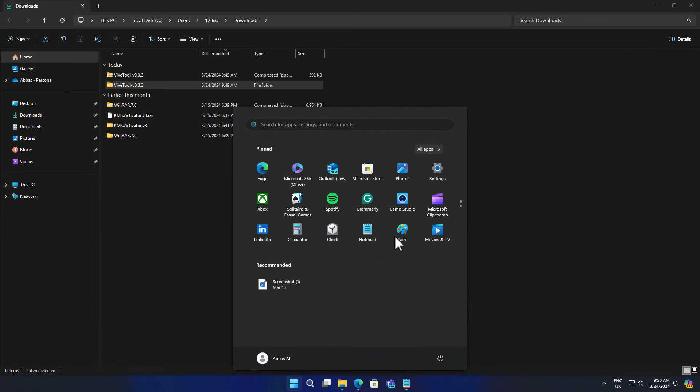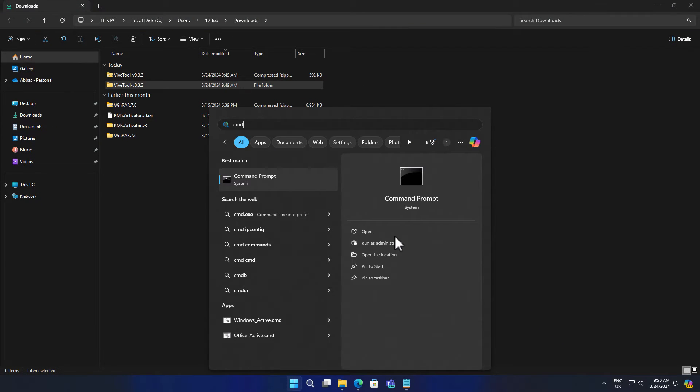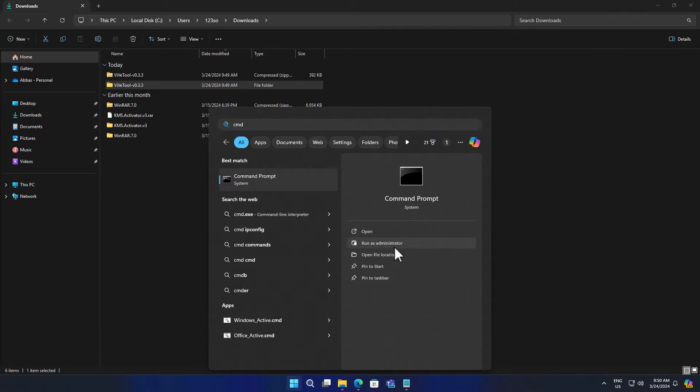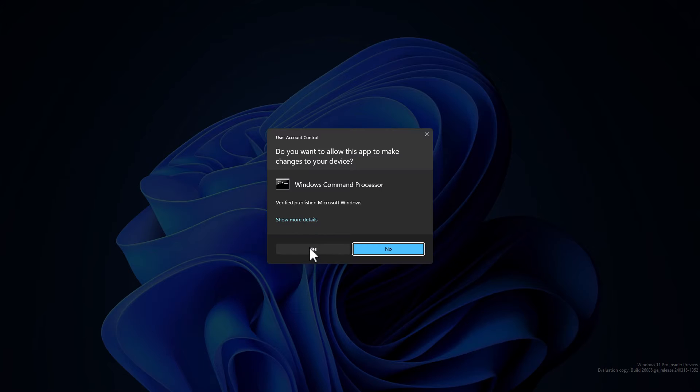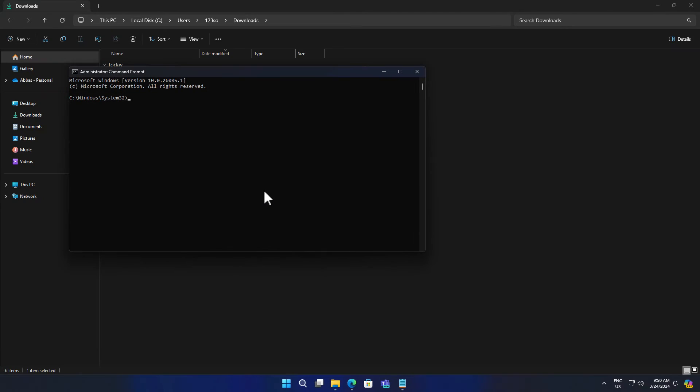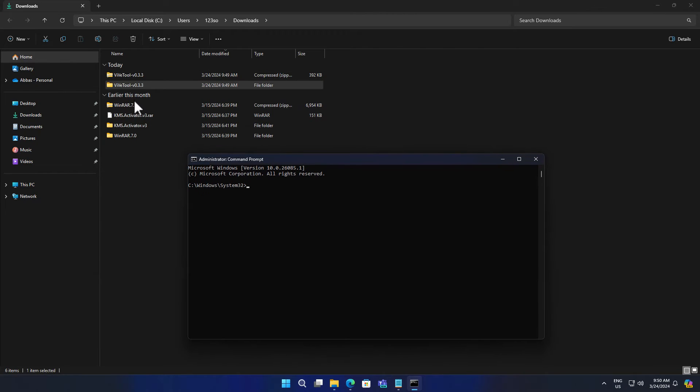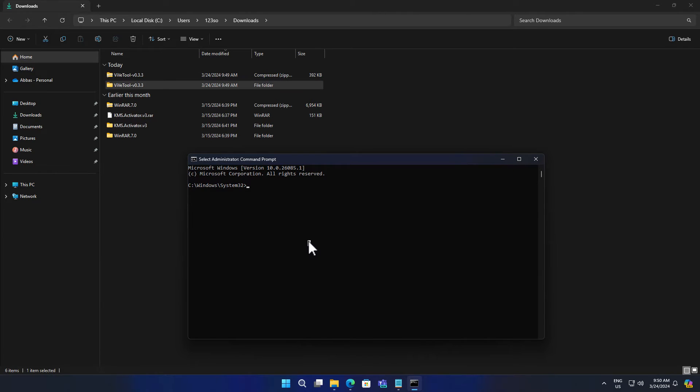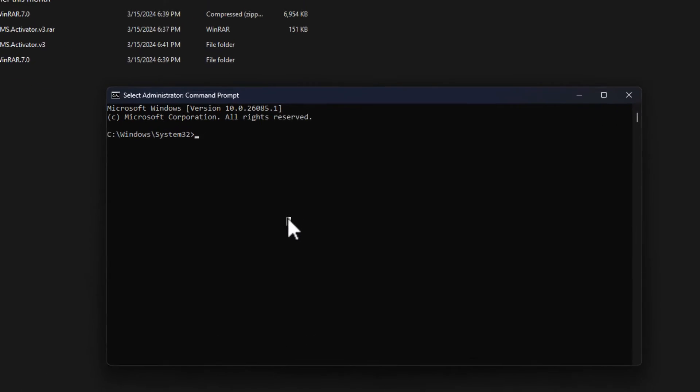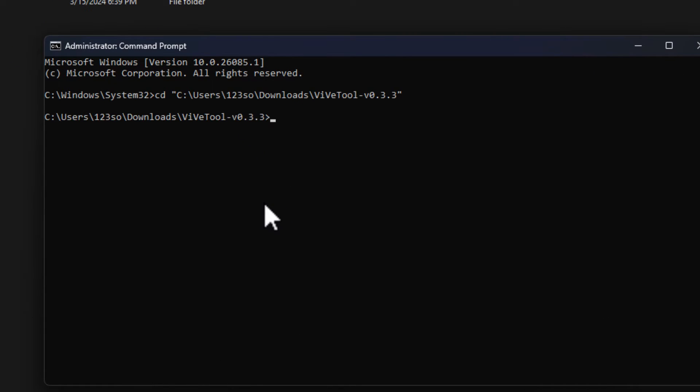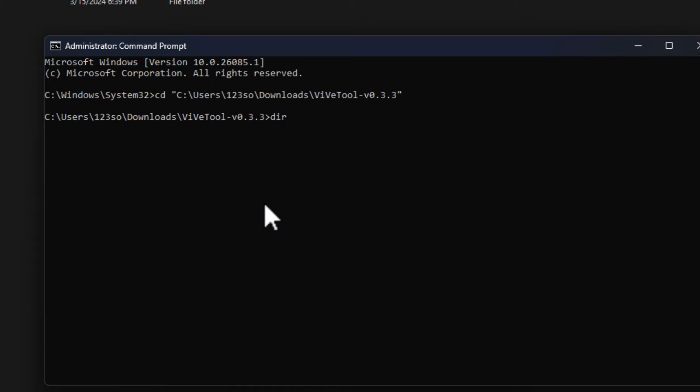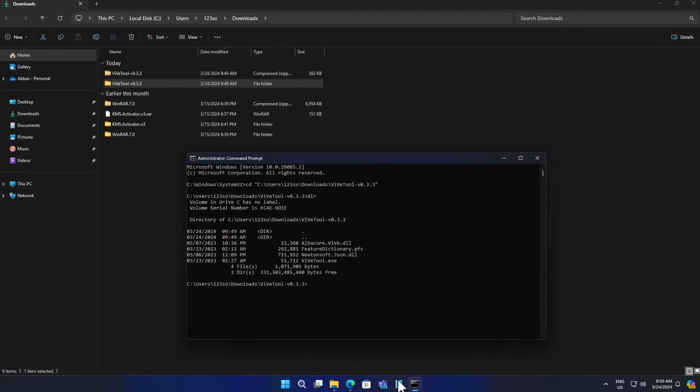Following that, you need to open the CMD as administrator. And now you have to navigate to the same path where you have extracted the VVTool. Now simply type CD and paste the path and enter. So currently we are inside that folder. Now you have to simply type DIR to see all of the files inside that directory.